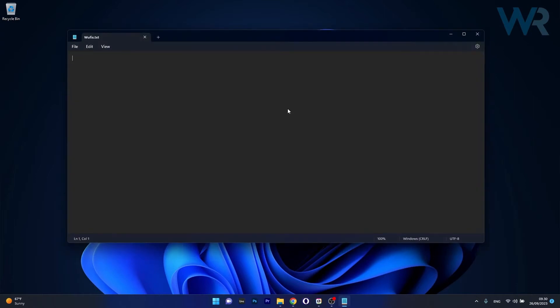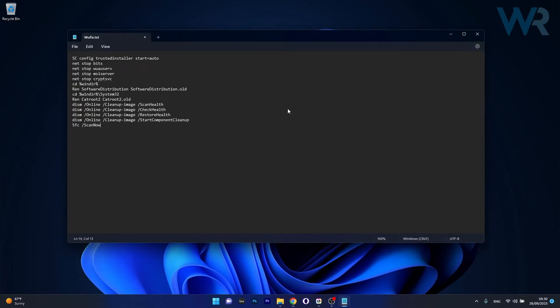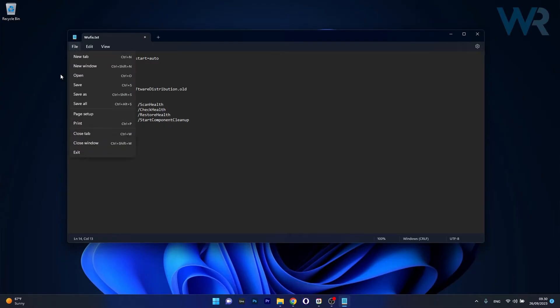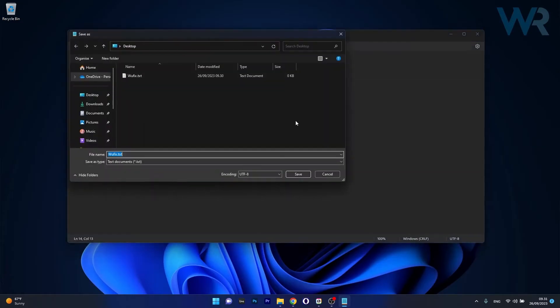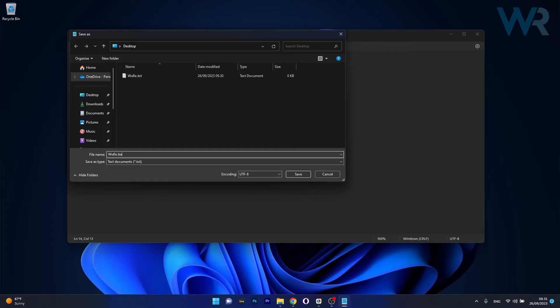Now in here what you have to do is copy paste the following commands that I posted in the description below and then you have to save the file as a batch file. So click on the file tab then select save as and afterwards instead of txt just delete this and type in bat.